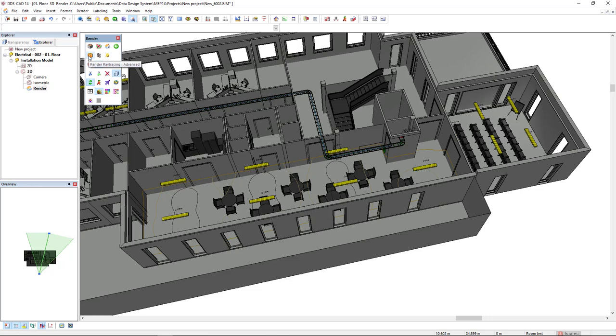And to make the light simulation, we select this Render Retrace Advanced and a render image will be created with the light simulation. Let's see the result.